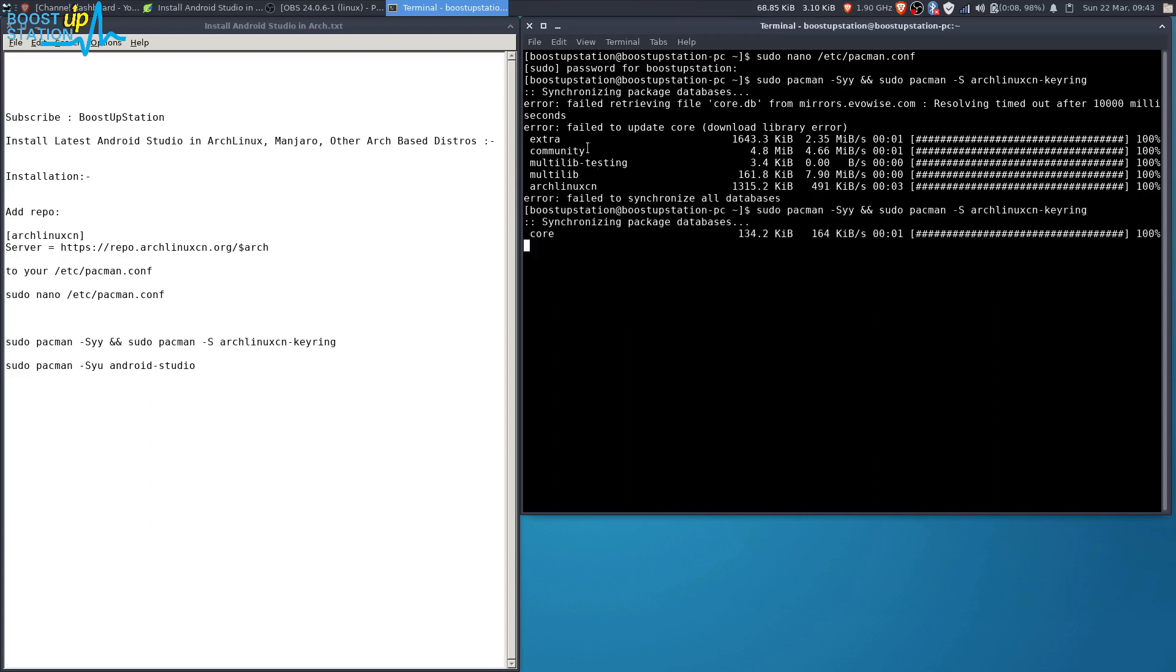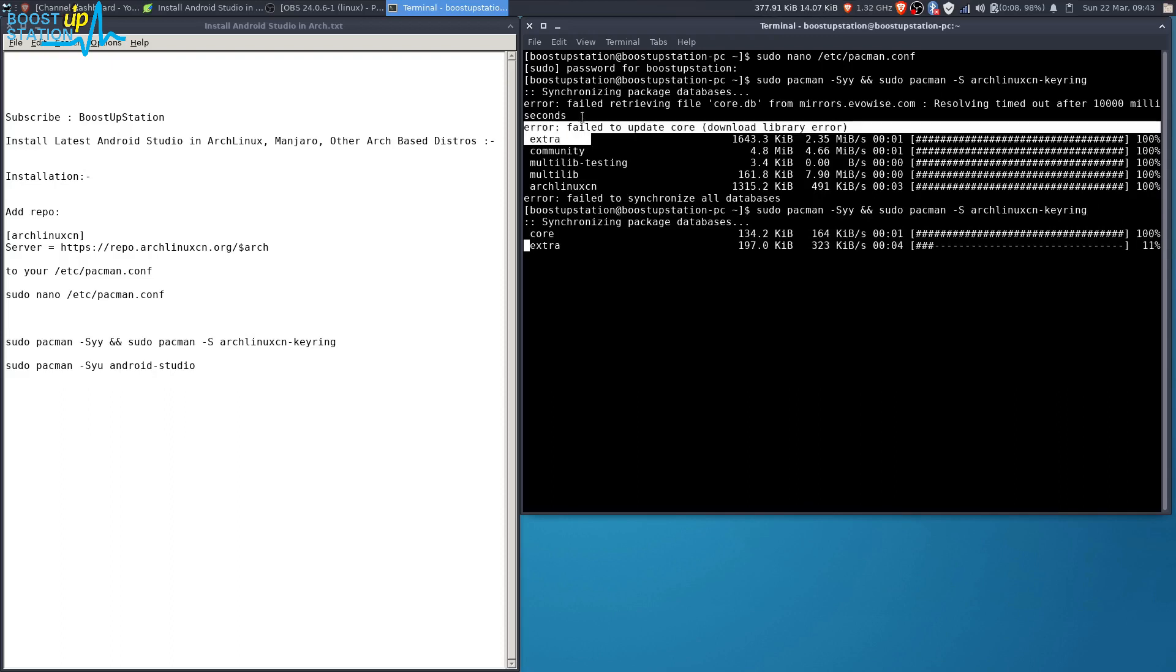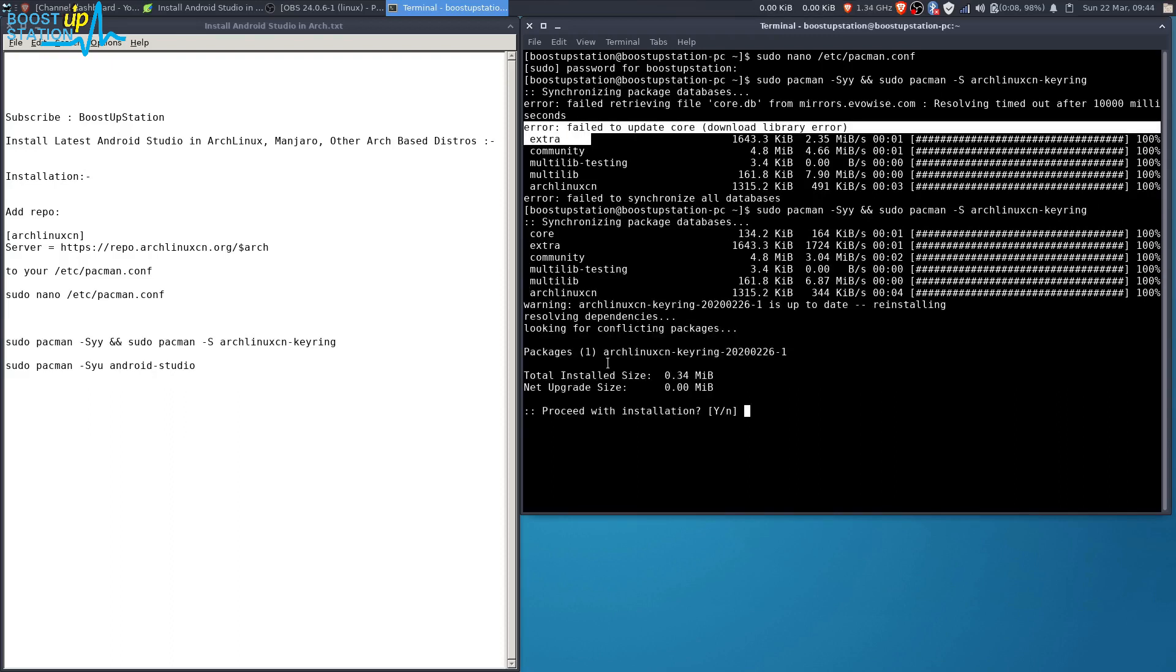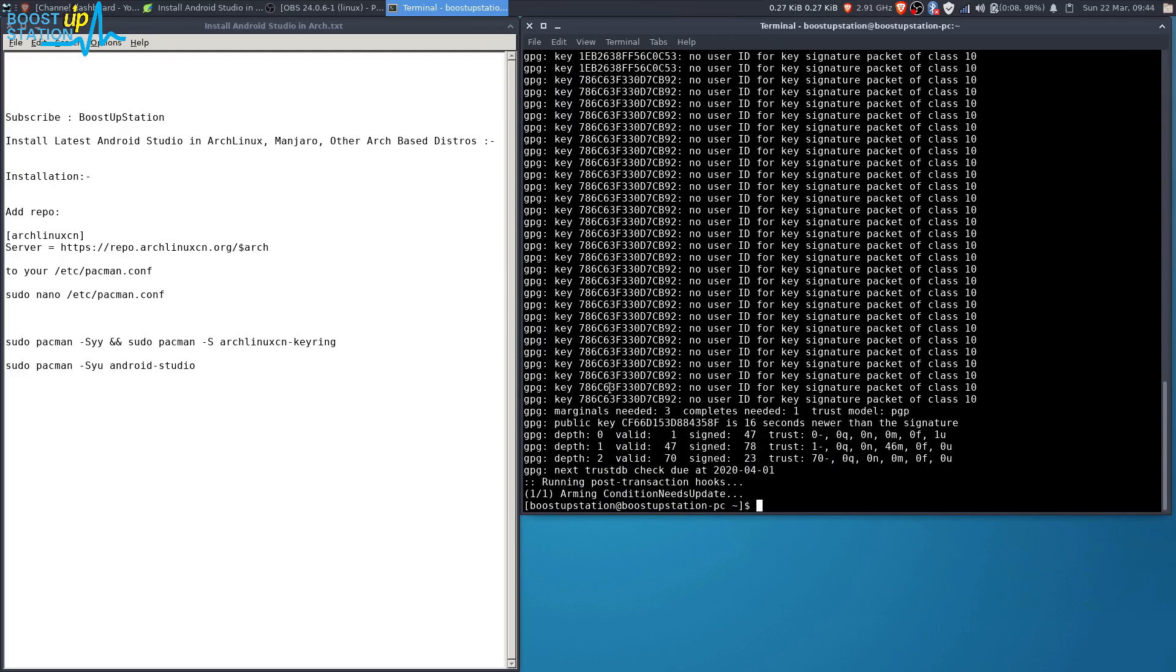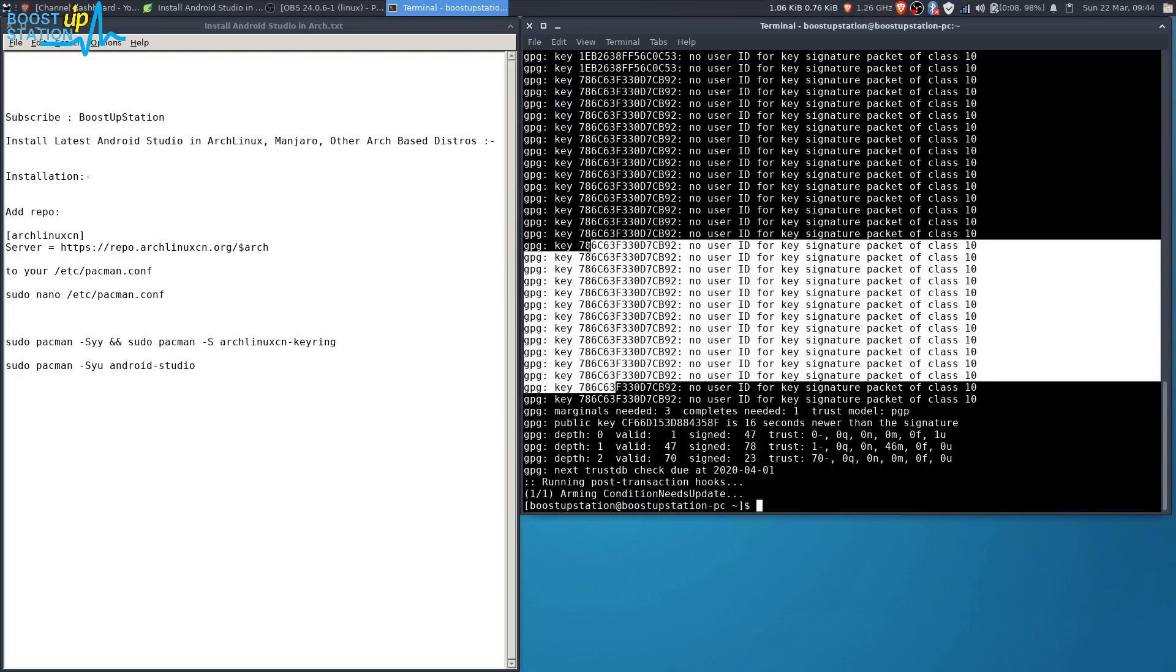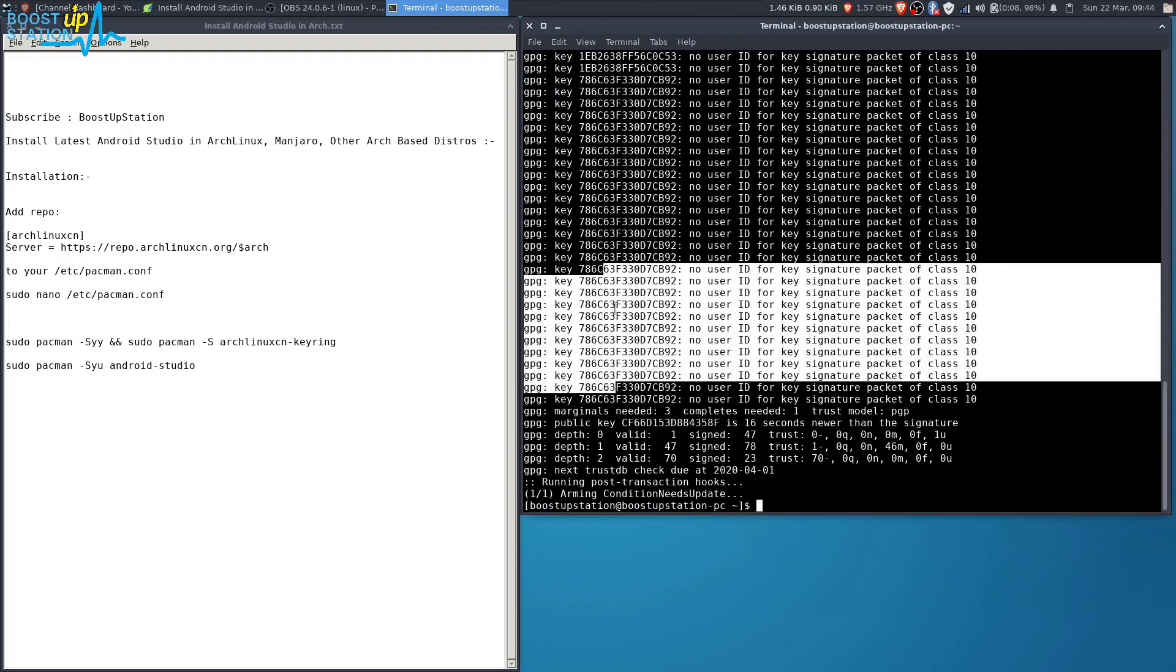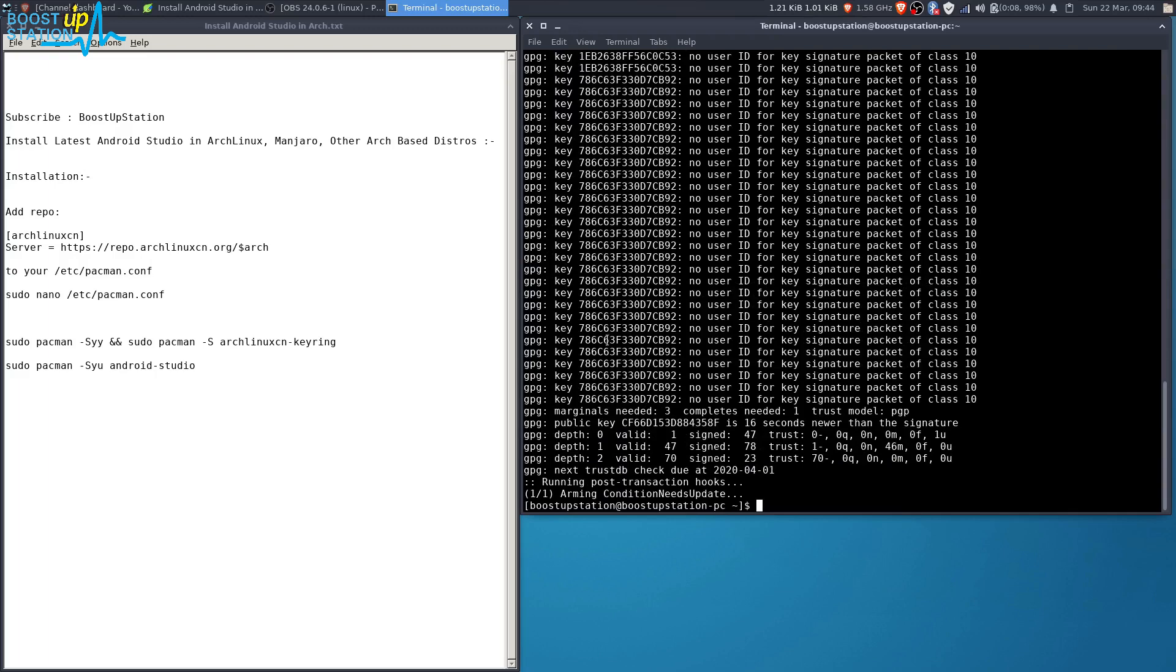More because we got an error due to internet connection. Type Y and press Enter. Now it's adding the keys, and it has successfully added them.